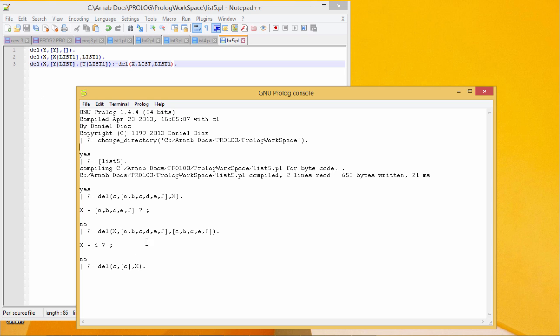Now let me go for the del operation in execution. Del c a b c d e f x. That denotes that del is now going to delete c from this list. The resultant list will be free from c. Now in the second case, this is the source list and this is the truncated or reduced list.